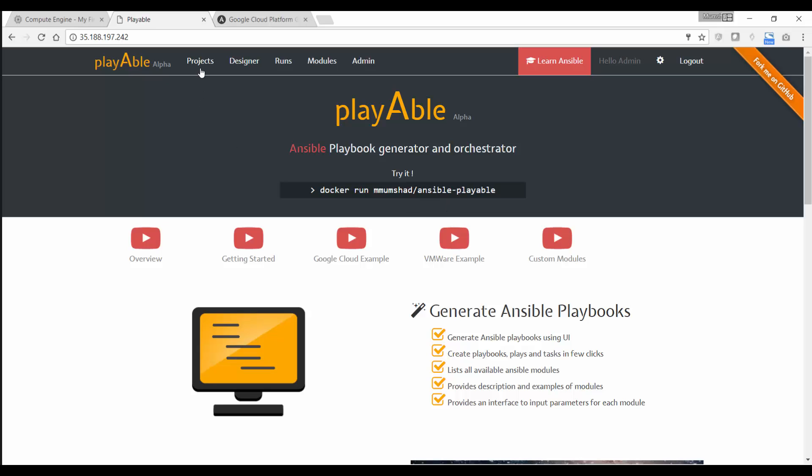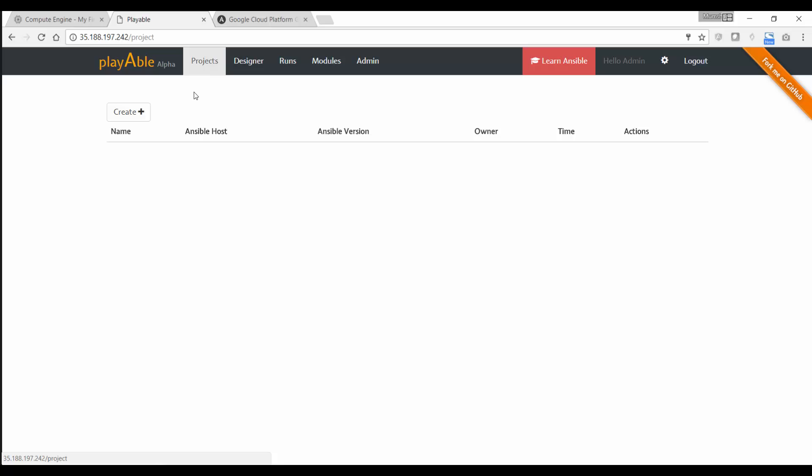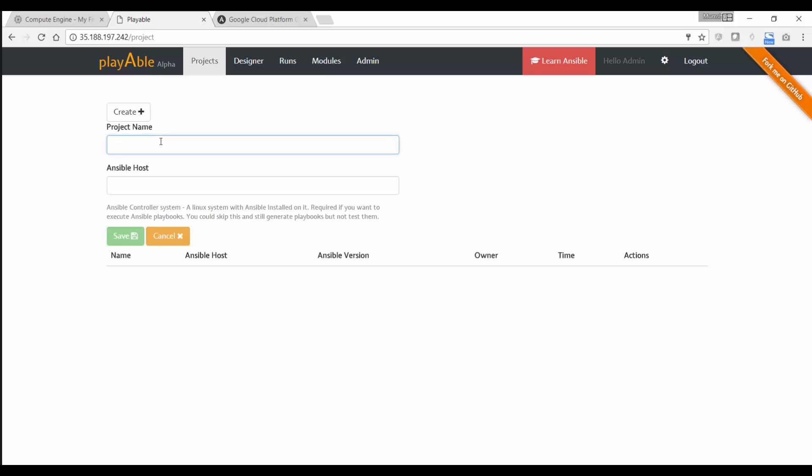The first thing to do is to create a project. So I'm going to the projects tab and click on the Create button, give a project name. I'm going to say GCP project. You have two options here for providing the Ansible host, it is not mandatory to provide a host. This simply indicates what host or Ansible controller machine you want to use. If you're not planning to use an external Ansible controller machine, if you want to use the built in Ansible, then you can just leave this particular field as it is and click on Save.